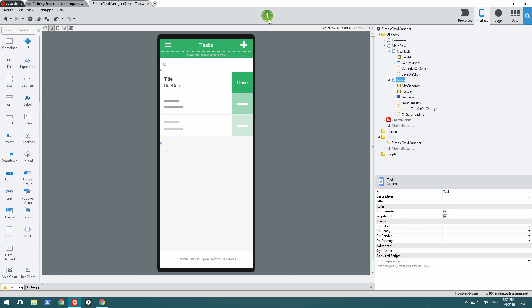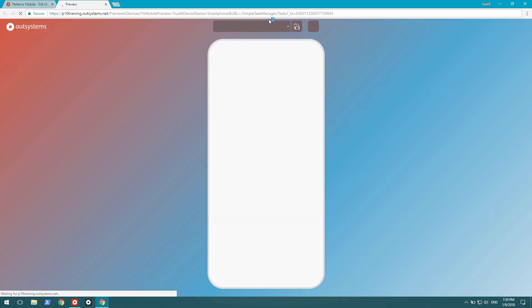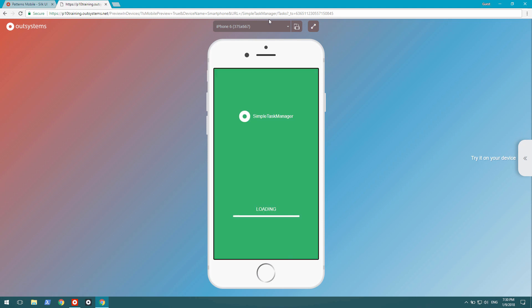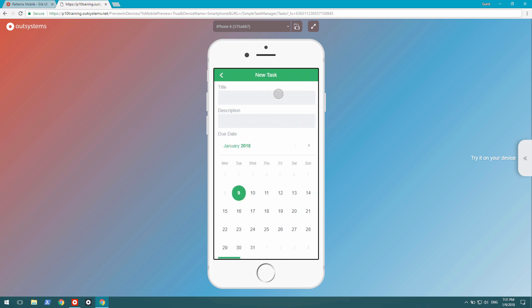Let's try this out. The application loads, and I don't have any tasks, so I'll create one. Do laundry, I'm going to do my pants, and it's due on the 9th.